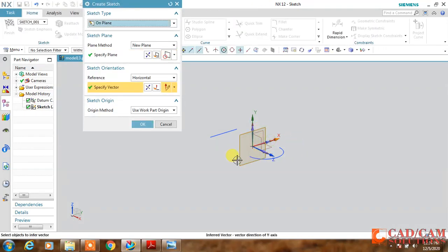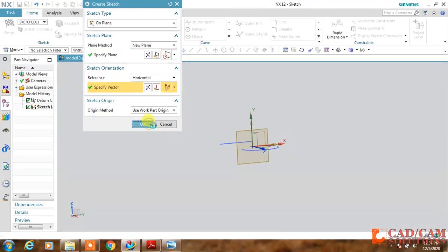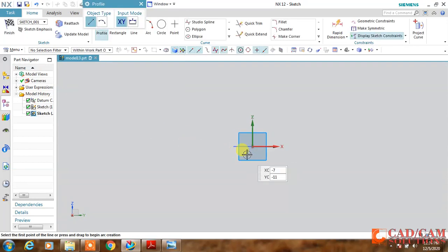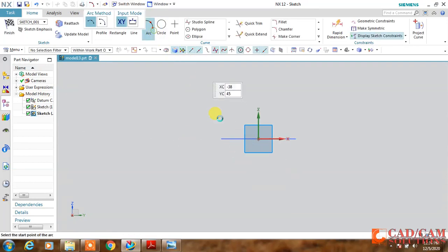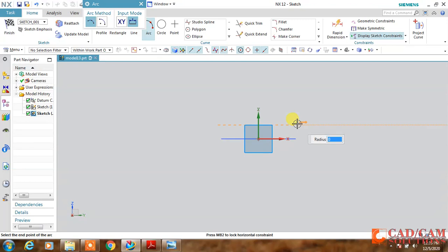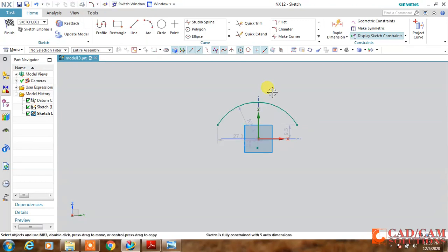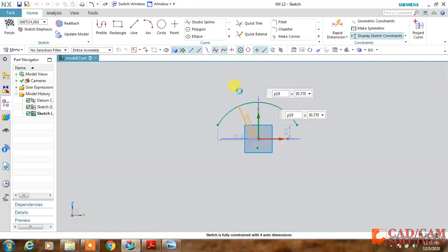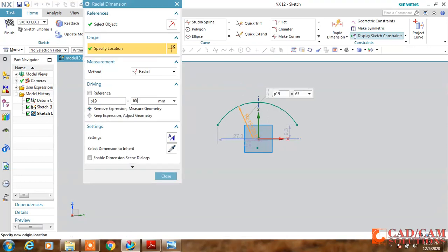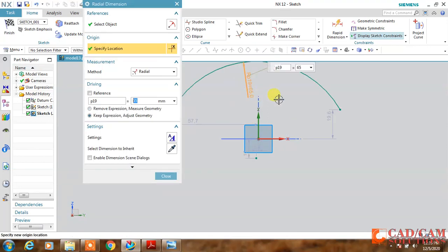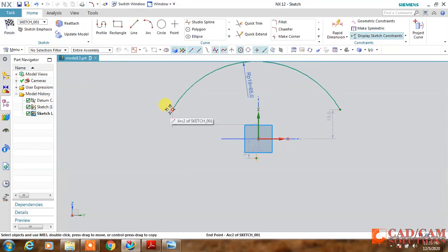I need one more curve, so I will create it at the middle of these two curves. Draw an arc here and the radius is 65, change it to 65.